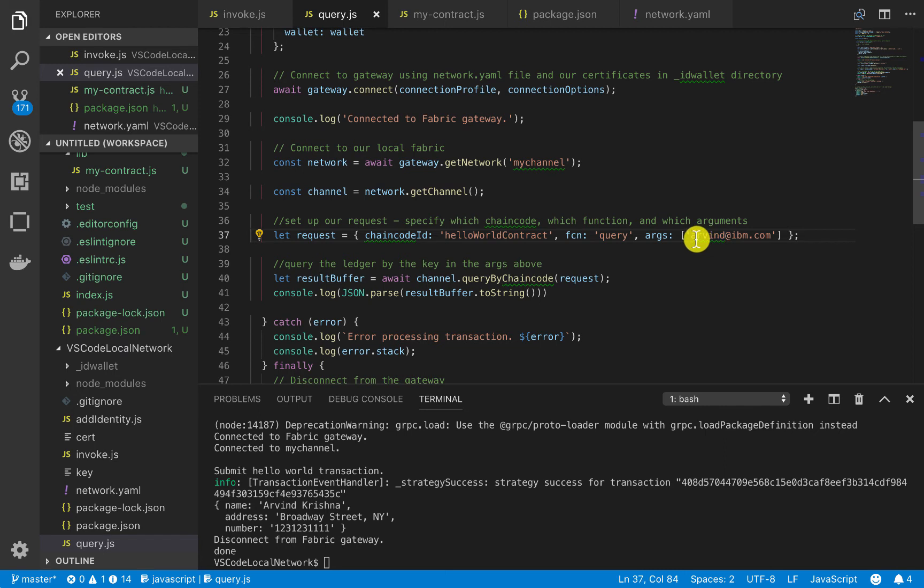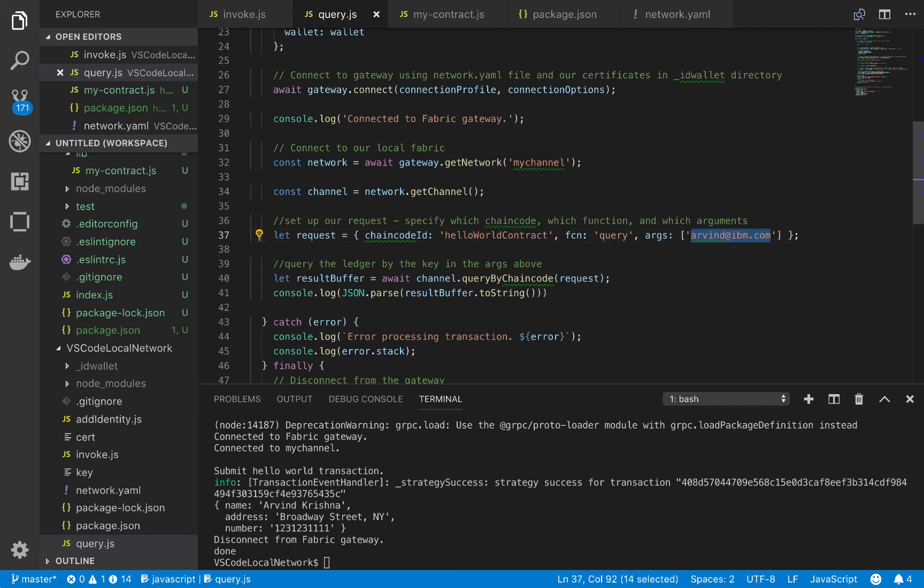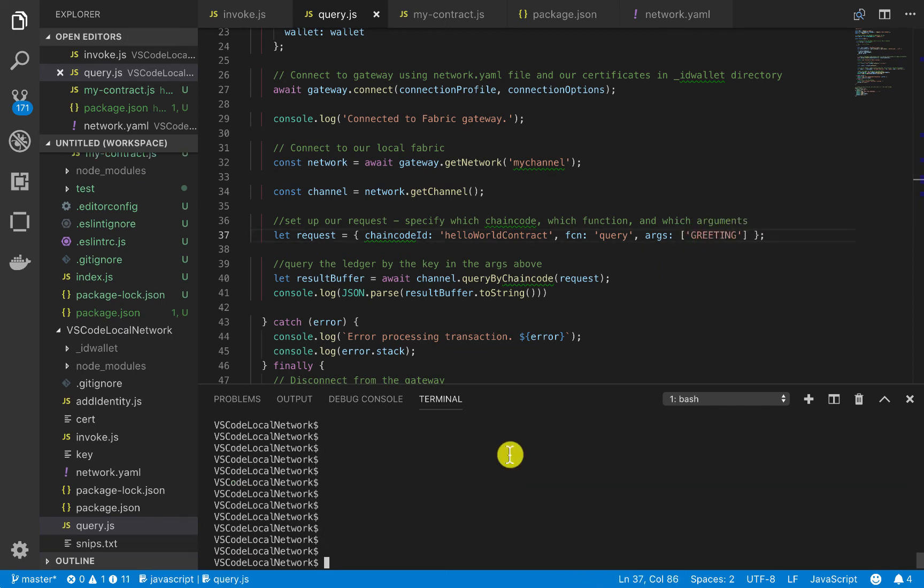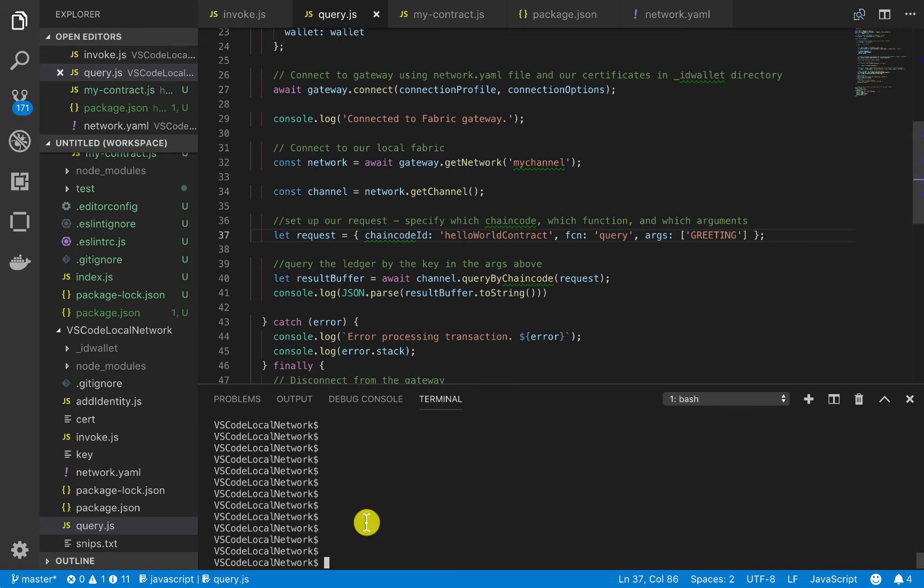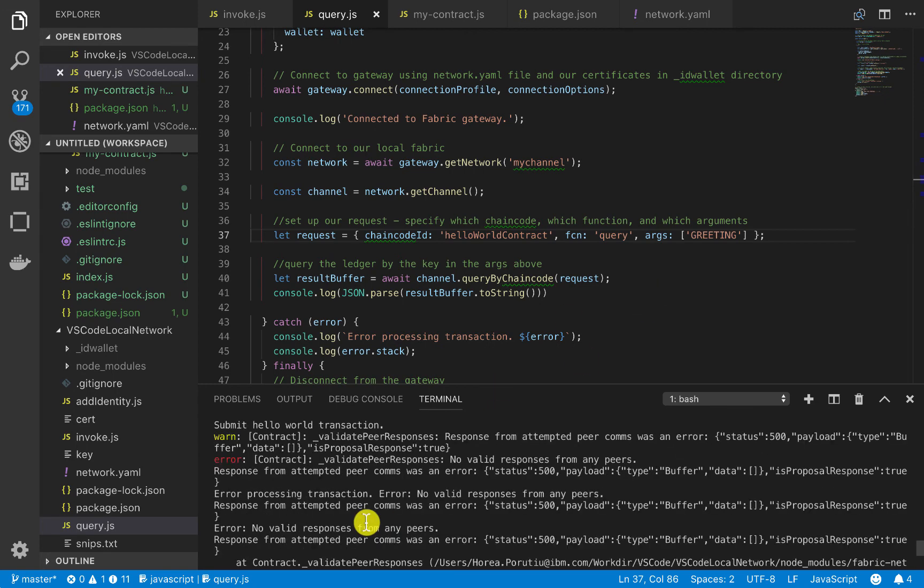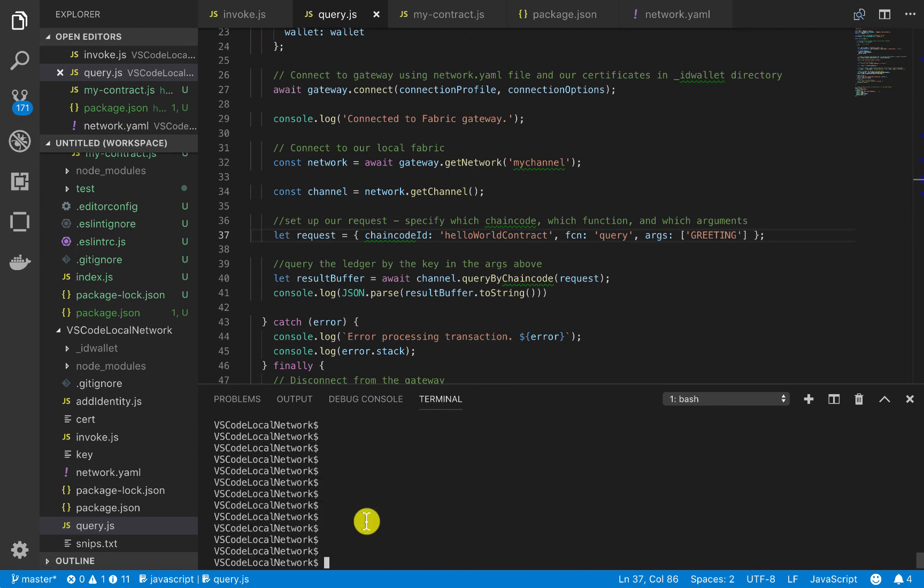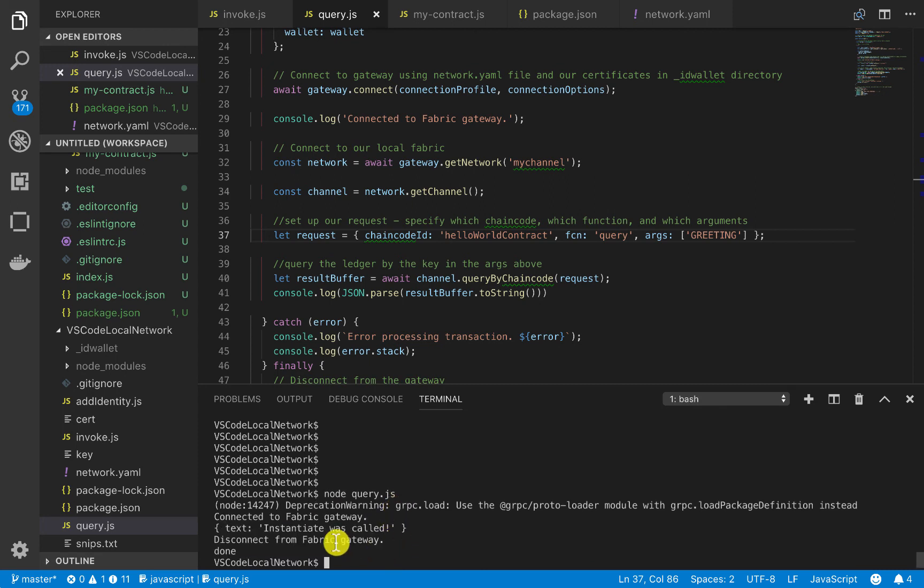Or actually, let's go ahead and just check our greeting. So let's see what's on the ledger. Okay, so we see that Instantiate was called. So when you remember, the first thing we do when we upgrade this contract is we call Instantiate. So that's why when we do node query, we see that it says something like Instantiate was called.